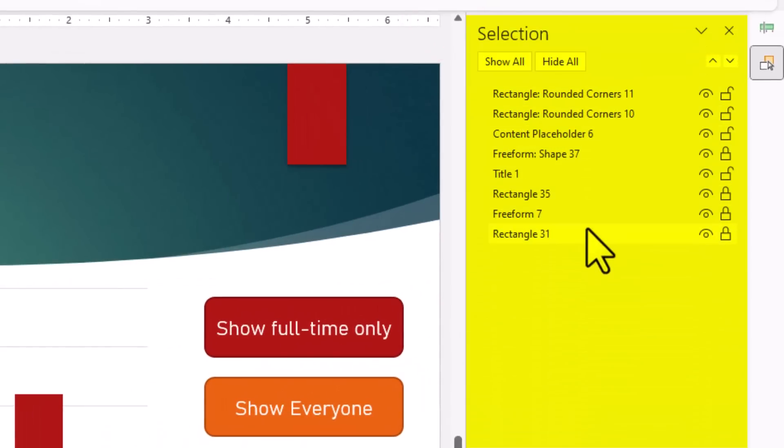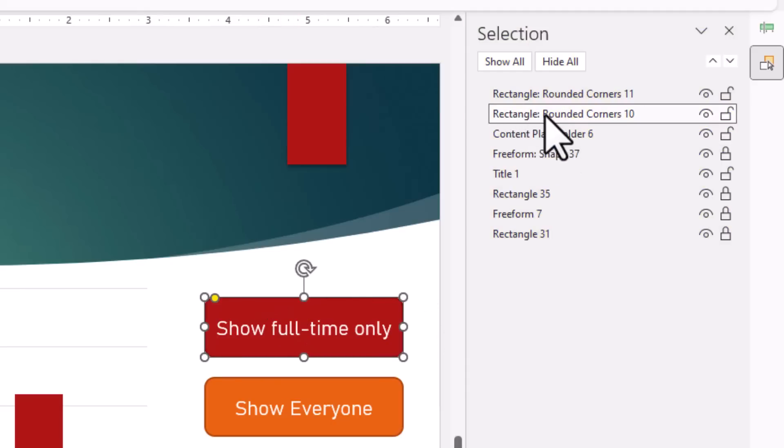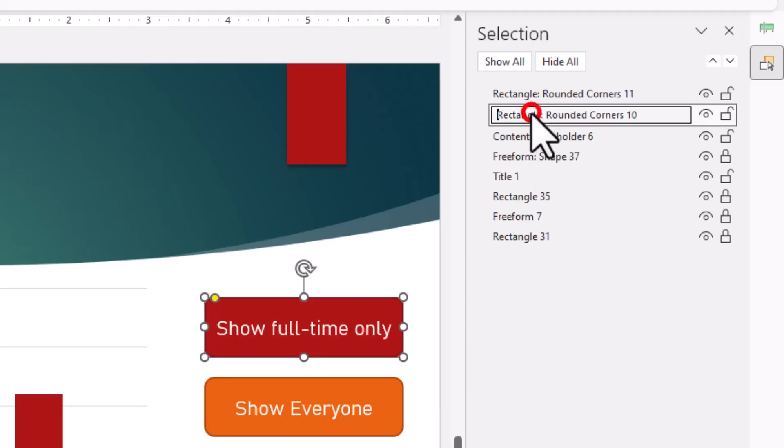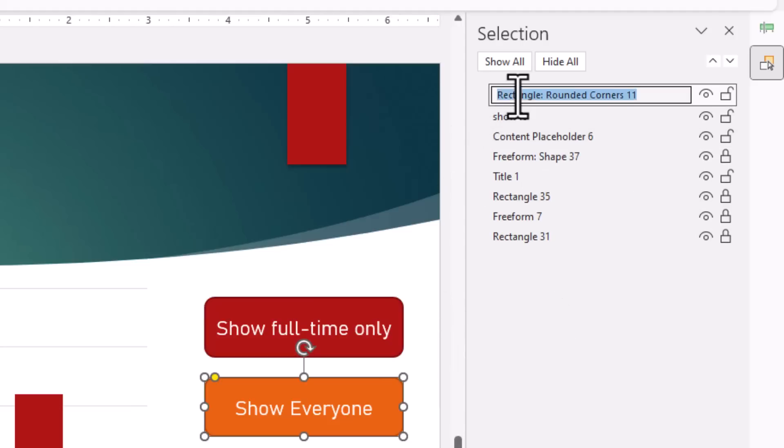The Selection Pane lists out all the objects on your slide. So when you select this rounded rectangle, you can see that this is called Rectangle Rounded Corners number 10. Instead of such a generic name, you can double-click and then give it a name that you want. So I'm going to call this 'Show FT' short for show full-time, and then the second rectangle 'Show All'.